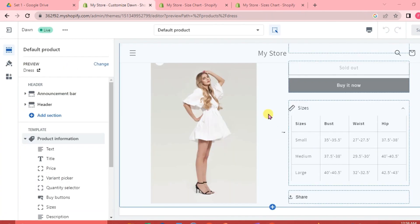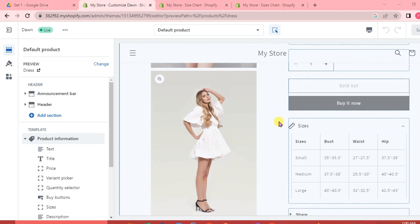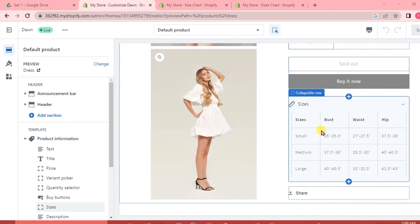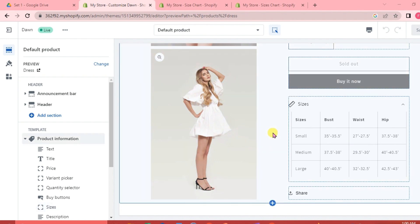And there we go — our text size chart is now available on our website, showing the Bust, Waist, and Hip measurements for Small, Medium, and Large. Shoppers can refer to this when choosing their size. That's how easy it is to add a size chart in the Shopify Dawn theme. If you have questions, please write them below, and I'll see you next time!